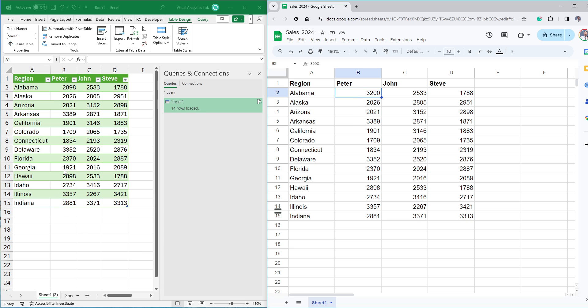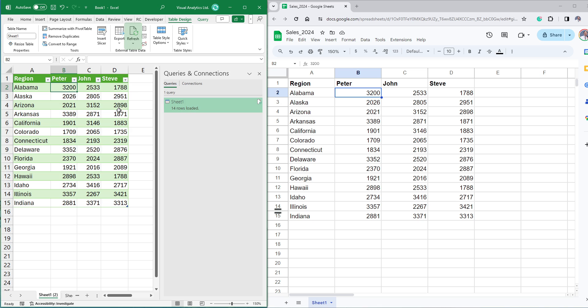We will check how the updates will be reflected in the Excel file. Select the table, then click the refresh button. OK, the cell is updated.